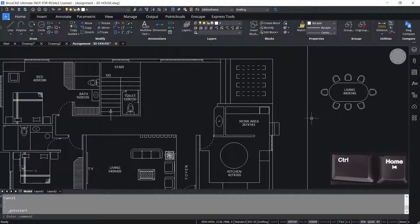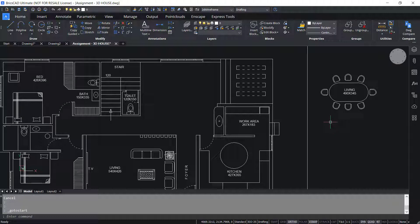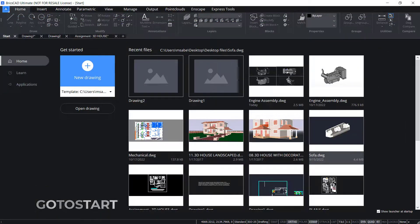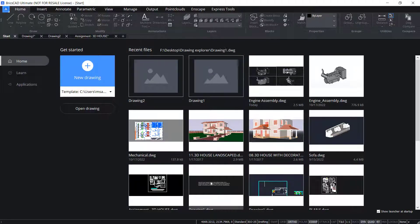Control Home creates or opens the start tab — it actually invokes the go to start command. I'll press Control Home. Now you can see the start tab, using which you can open a new drawing or open any of the recent drawings.